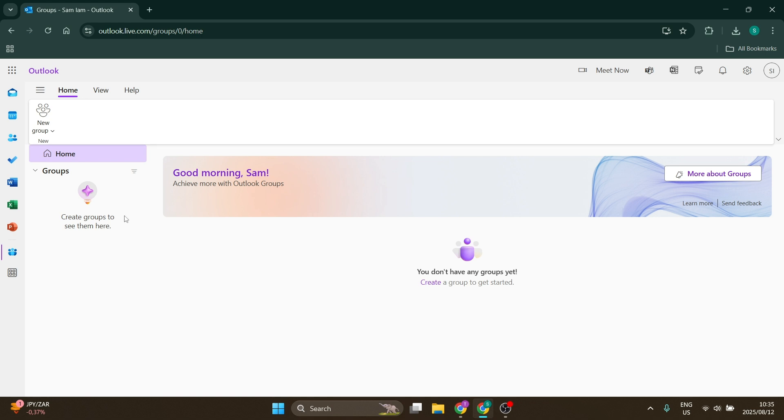If you do not have an existing group, you can either use this up over here on the left hand side. It says new group, so you can either click on new group over here or click on the create in the main page.